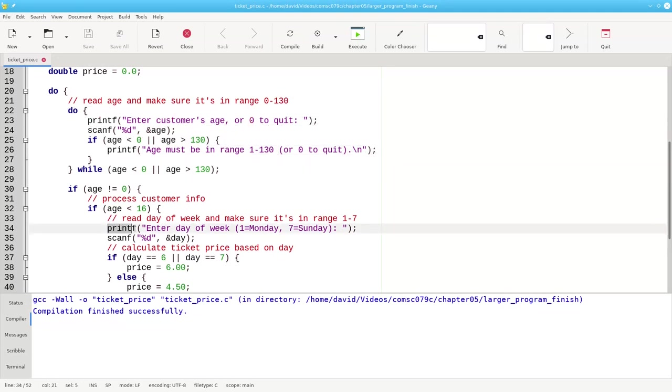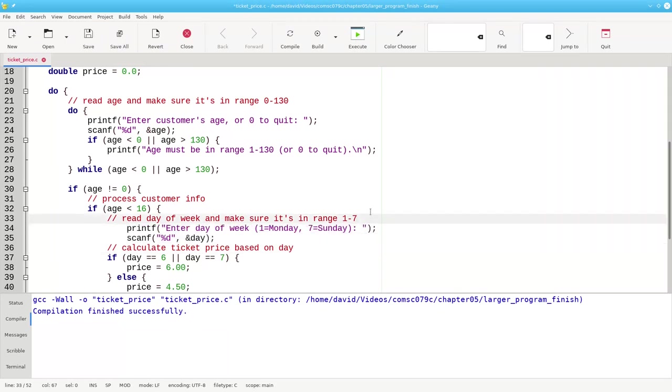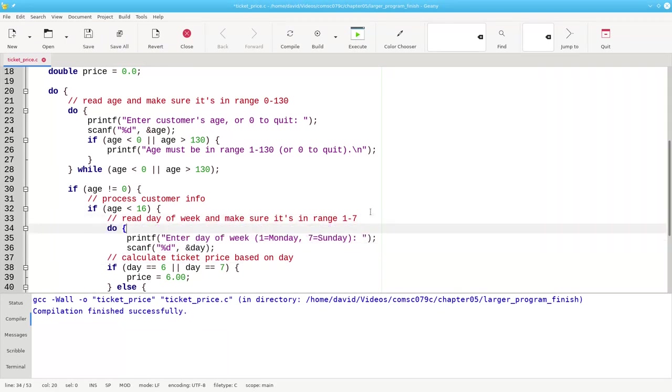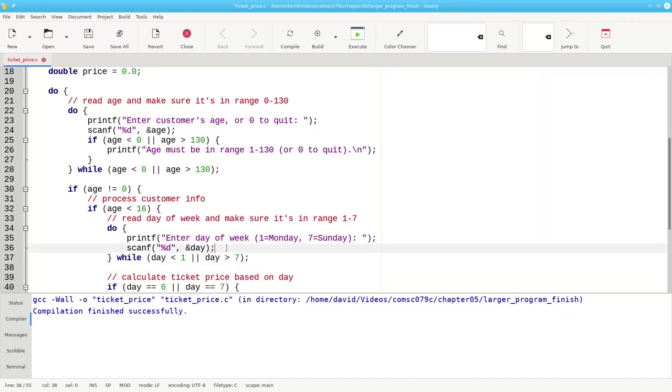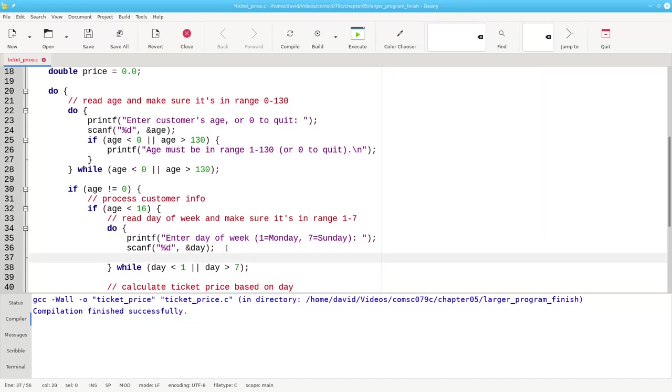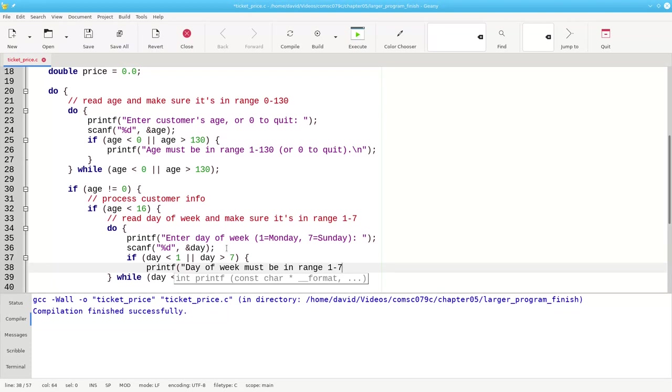I have to do something similar here for the day of the week for Monday through Sunday. This code here is going to have to be wrapped into a do-while loop also. I'm going to keep doing this until I get an answer that I like. So I have to keep doing this as long as the day is less than 1 or the day is greater than 7. That's bad data. I have to ask again. And similarly here, I'll use that same condition in my if statement. If the day is less than 1 or the day is greater than 7, then I'll print my error message, which says day of week must be in range 1 through 7.